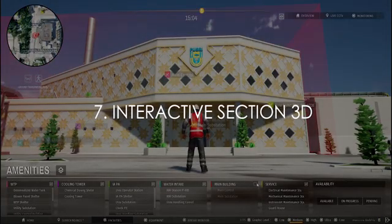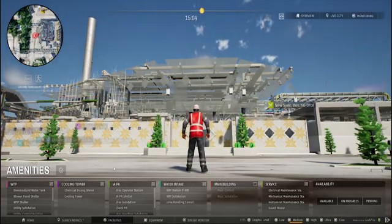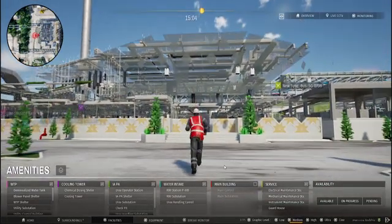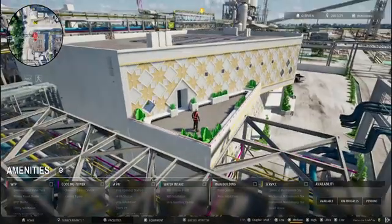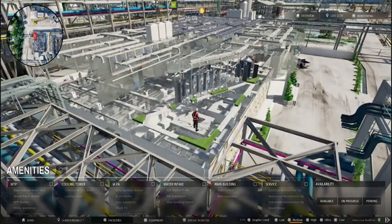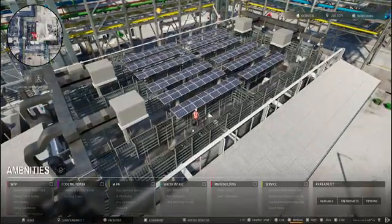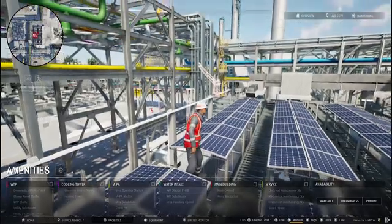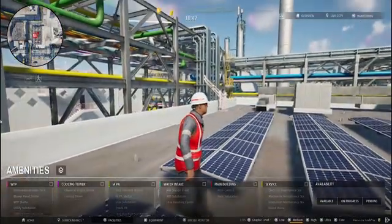Interactive Section 3D. With powerful 3D section view, users gain the ability to explore every layer of the project — whether it's structural, mechanical, or electrical. Dive deeper, discover hidden details, and ensure precision in the planning and execution. With good planning and good details that make success in great sustainable planning.